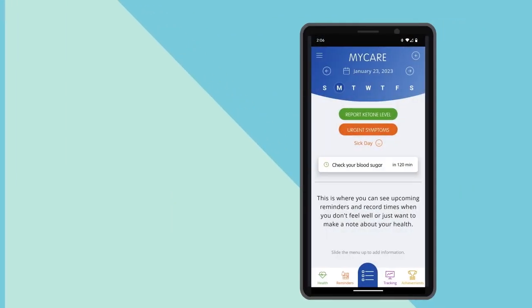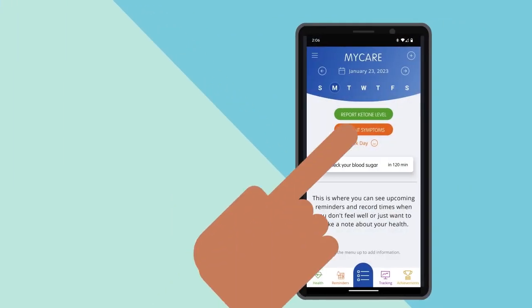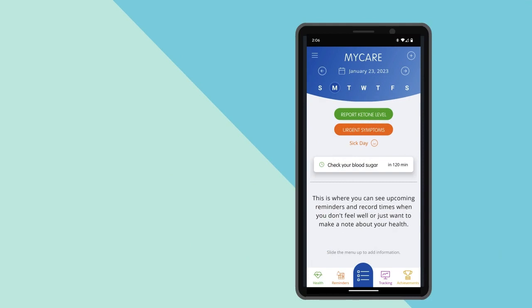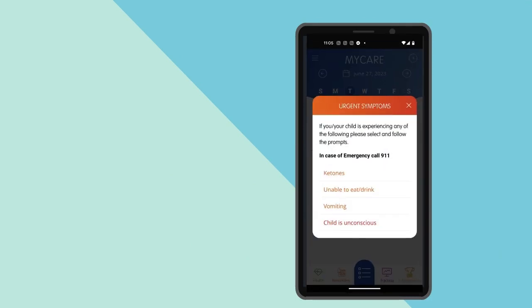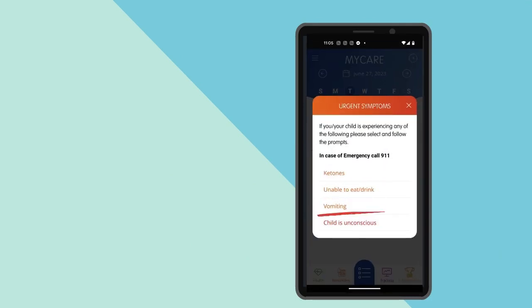You can also click the orange button to enter urgent symptoms to quickly know how to act when you or your child has ketones, is unable to eat or drink, vomiting, or unconscious.